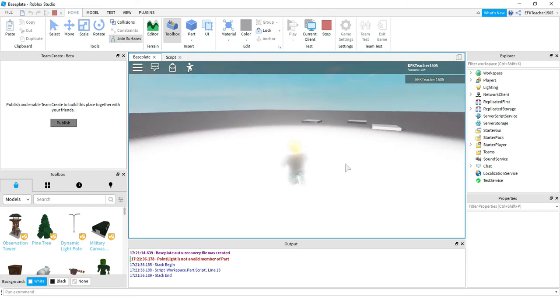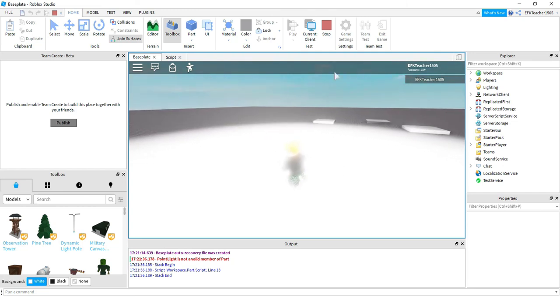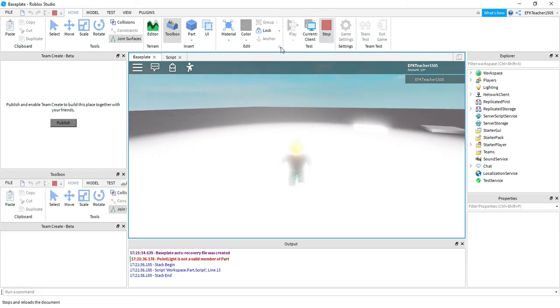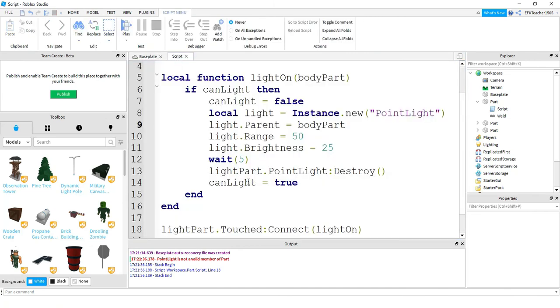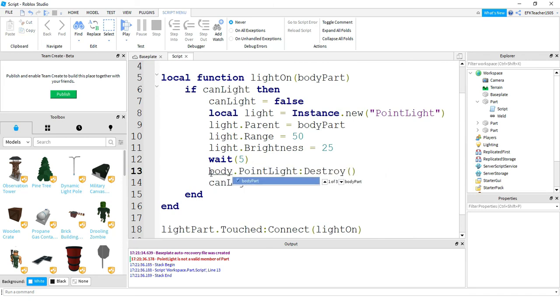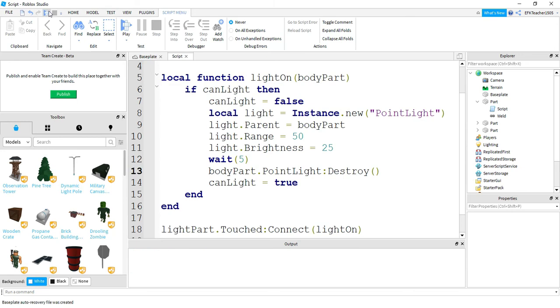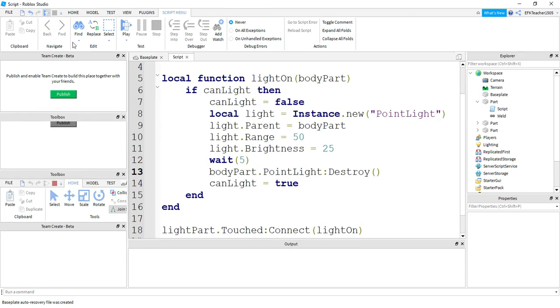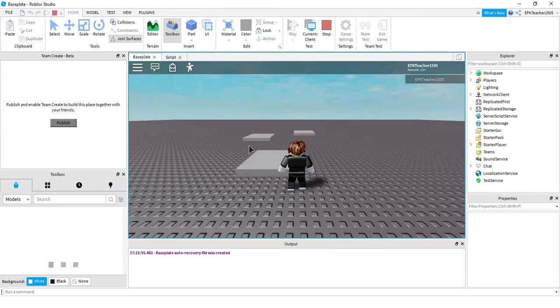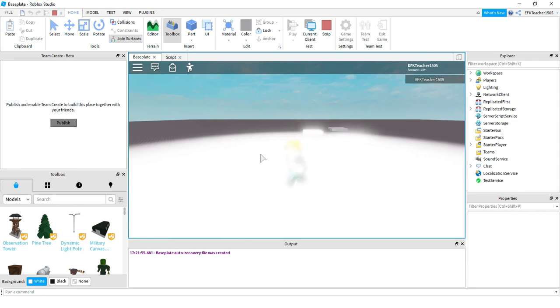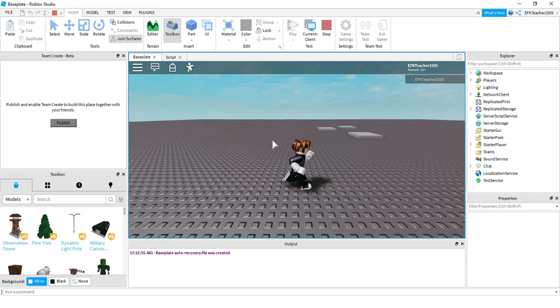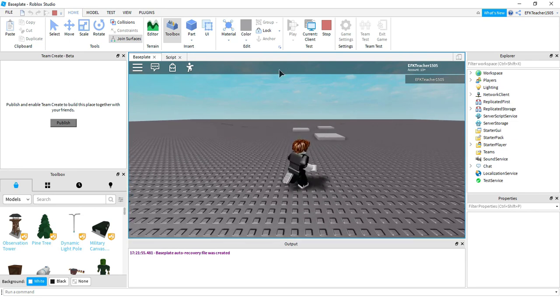And if I want to turn this off I'll have to change one thing real quick. So back in the code instead of lightPart I need to say bodyPart. Then if I run this code again, as I step on the part, in about five seconds it should turn off. There we go.